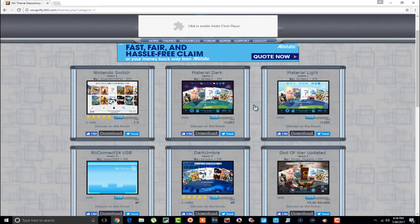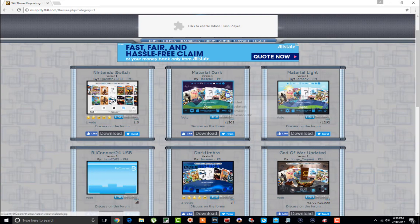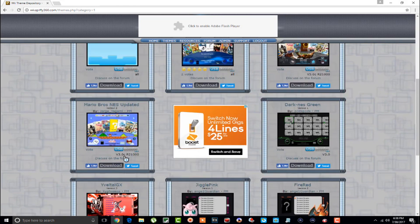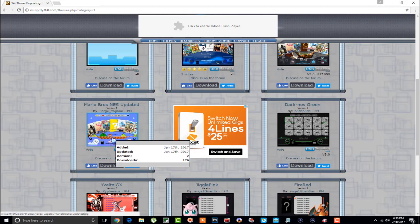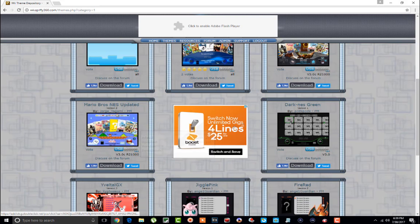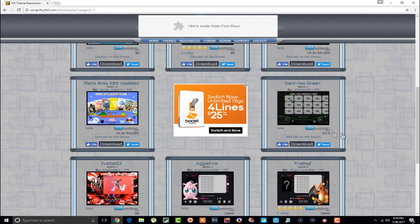Once you boot into USB Loader GX and it starts loading everything up, the bottom left-hand corner will show you what version you have. I have version 3, revision 1260. I haven't tried 1262 but I'm pretty sure they'll work fine. I did download one here — version 3c r21000 — and it did load up, but a lot of the theme was missing, so it didn't work so well.